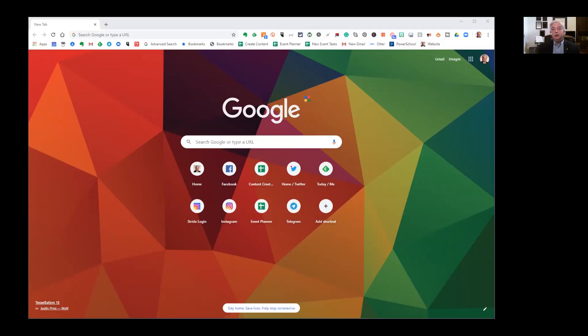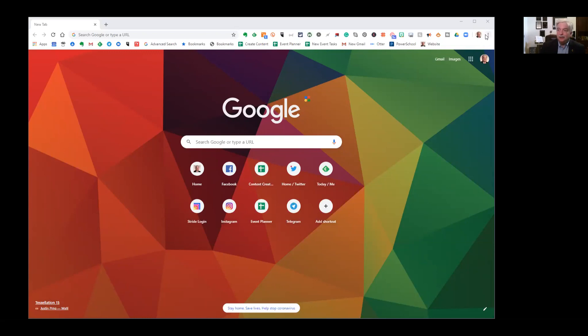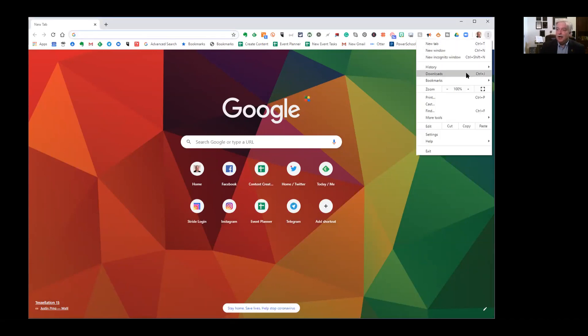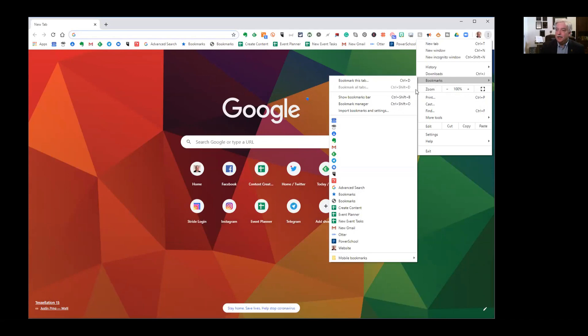Inside Google Chrome, be sure that the bookmarks toolbar is showing. If it's not, we're going to go up here and click the little hot dog menu, the three dots in the upper right corner and go down to bookmarks, show bookmarks bar. But mine is showing already, so we're okay.